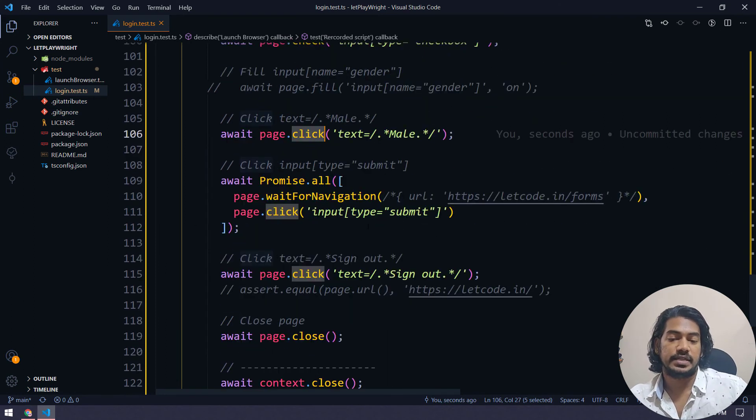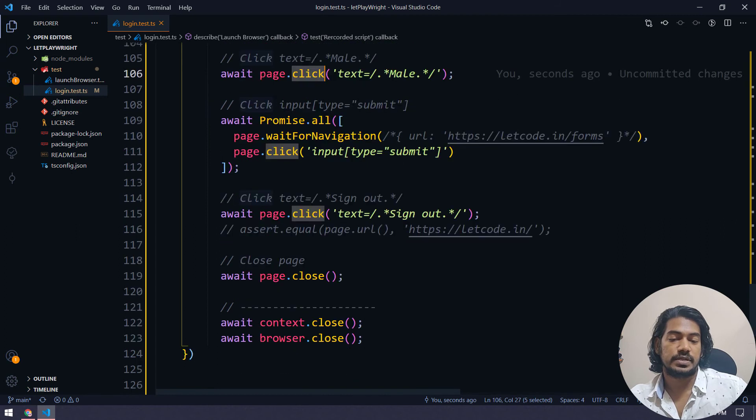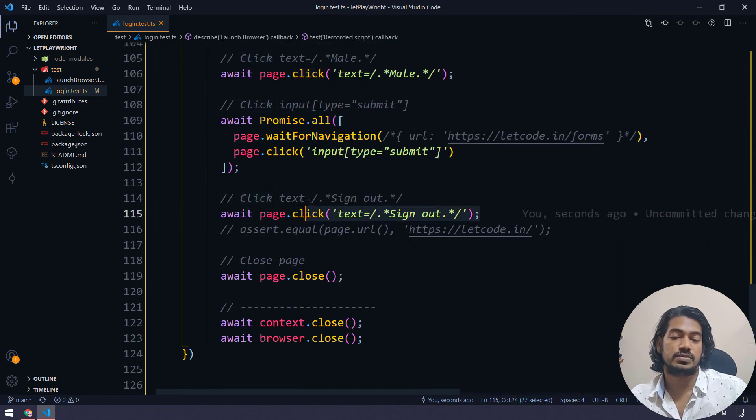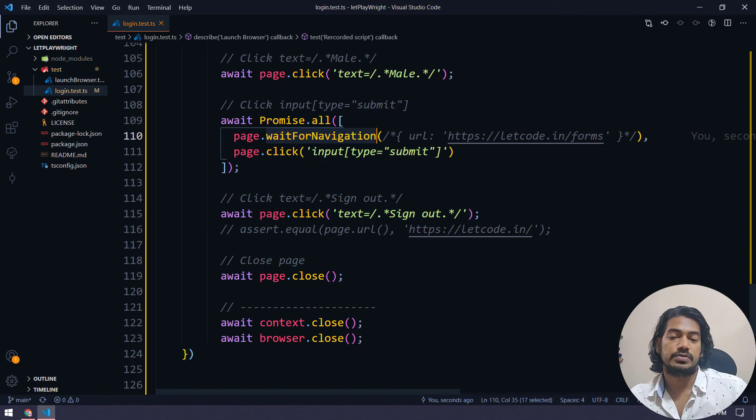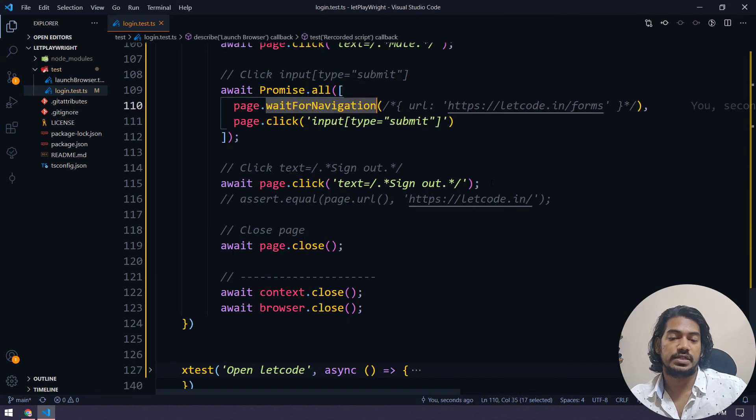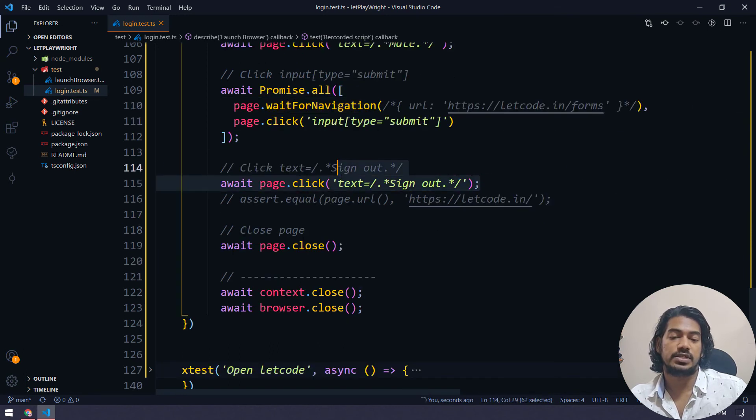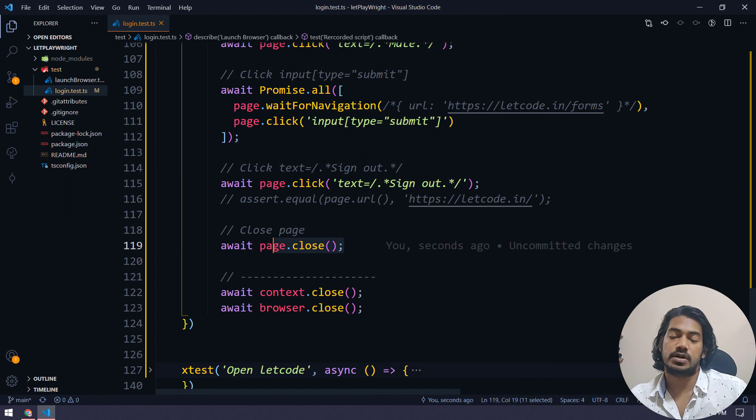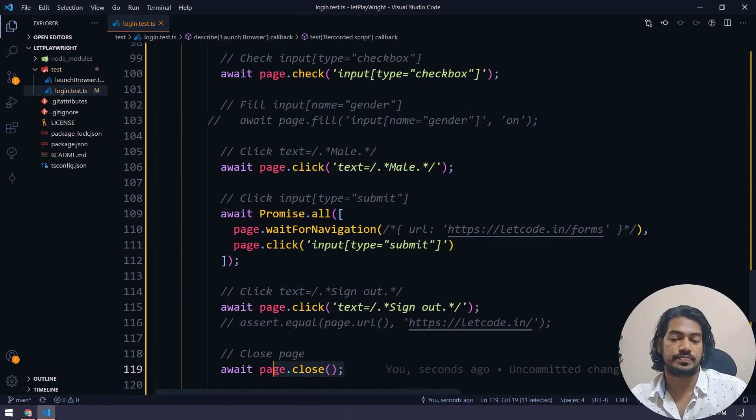And then it's doing the submit. Once we do the submit, it will just refresh. So it's using the wait for navigation and then it's just clicking on the sign out and then page is closed. Context is closed. Browser is also closed. Right. That's really good.